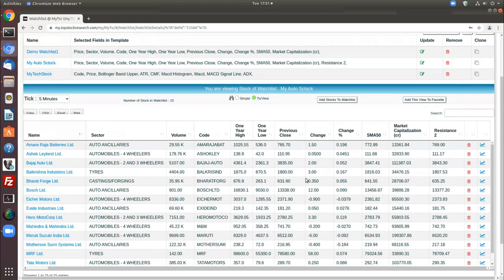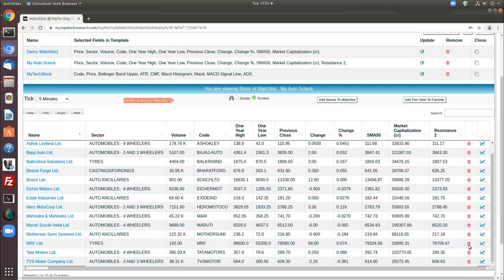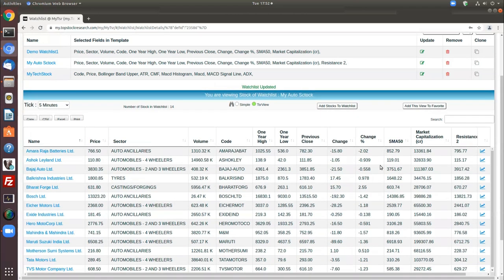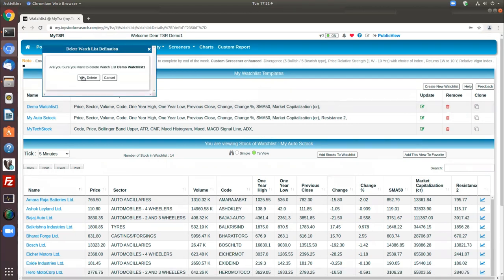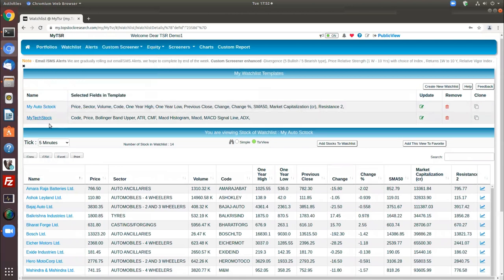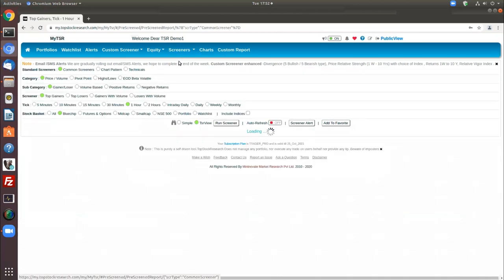Another feature is managing the number of stocks in your watchlist. If you are not interested in a stock — say MRF — you can remove it. If a demo watchlist was just for learning purposes and you no longer need it, you can delete it. You now have two watchlists: My Auto Stocks with customizations and My Technical Stocks. Now let's try a screener to see if any stocks in your watchlist fulfill certain criteria.